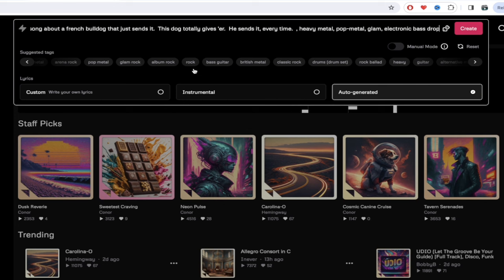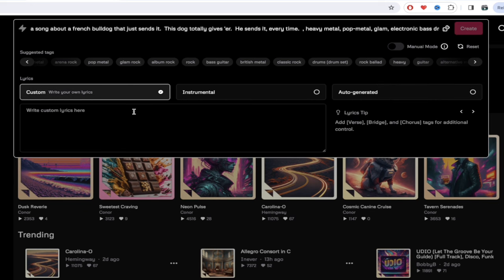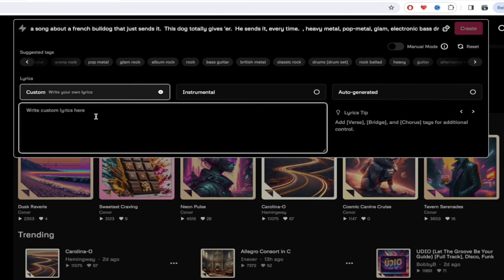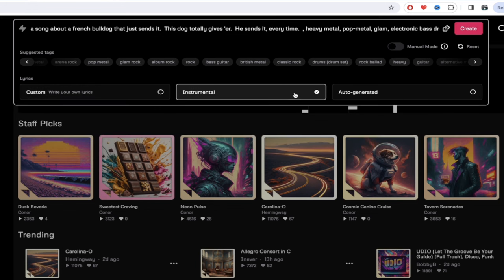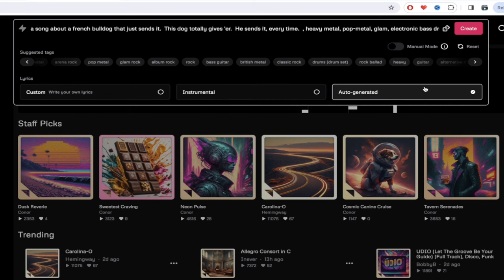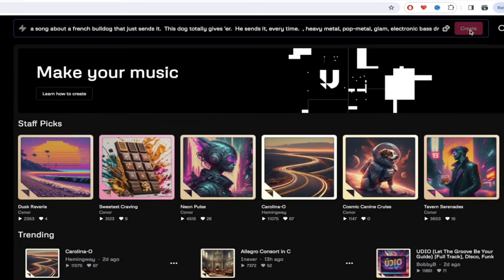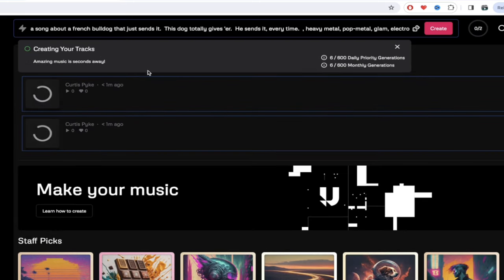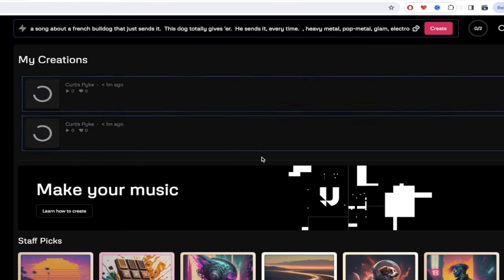Before I click on create, there are three different styles you can choose. There's Custom — where you can add in your own lyrics if you've written a poem or a song. You can do Instrumental if you don't want any lyrics. And then Auto Generated, which is my favorite — they'll create lyrics for you, it's pretty wild. I'm going to click on create, and you'll see it's creating my tracks. I get six of 600 daily priority generations and six of 600 monthly generations — that's a lot.